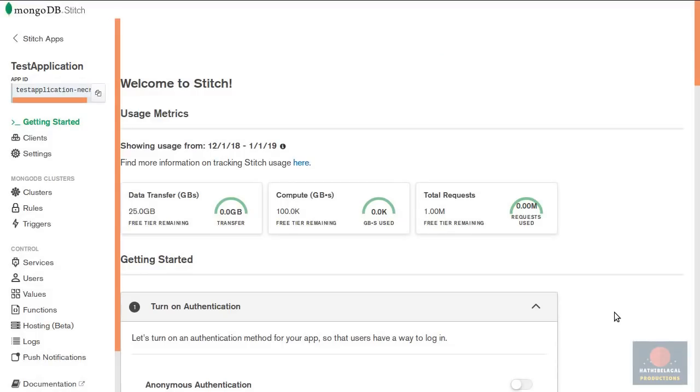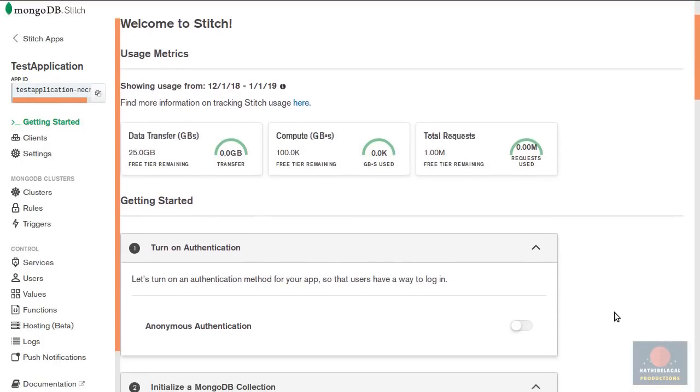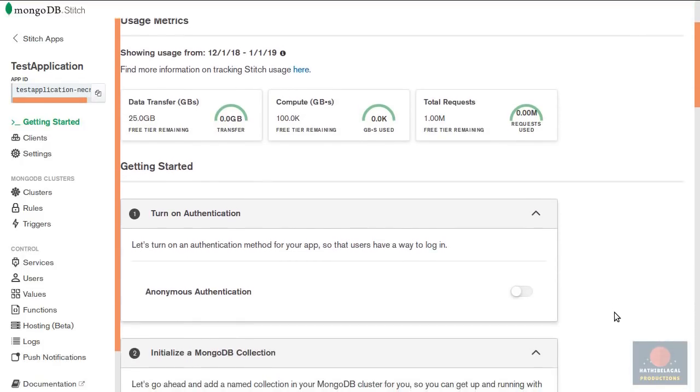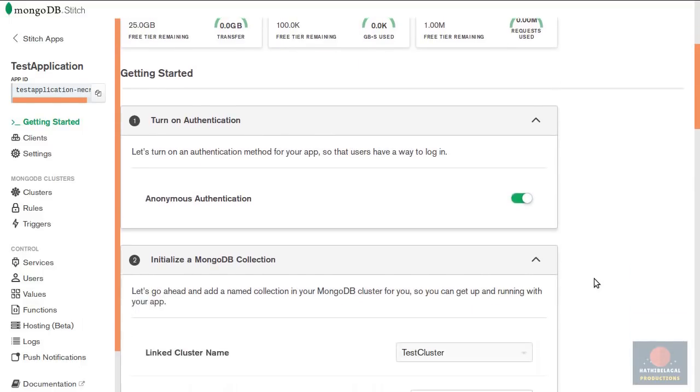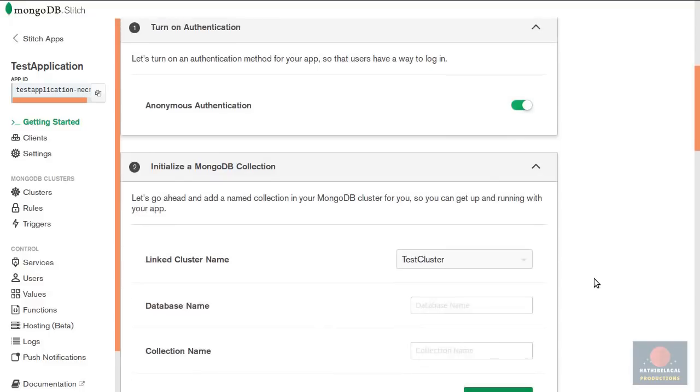Alright here we are at the stitch dashboard. With mongodb stitch you can allow users to log into your application using their Google or Facebook accounts. But for now I'm going to go with anonymous authentication mainly because it's the easiest option.